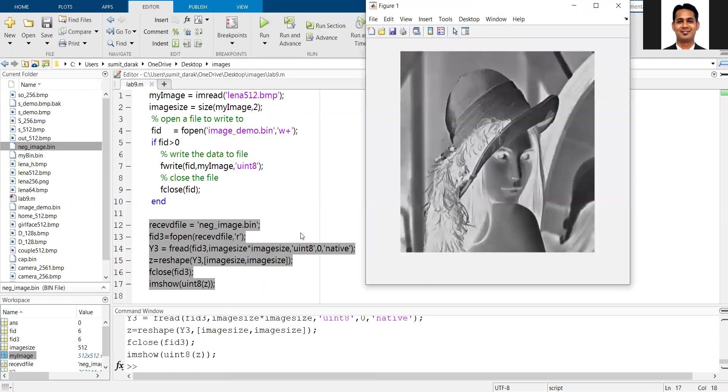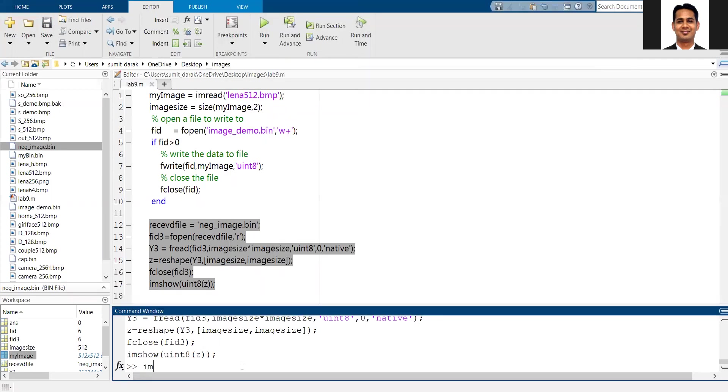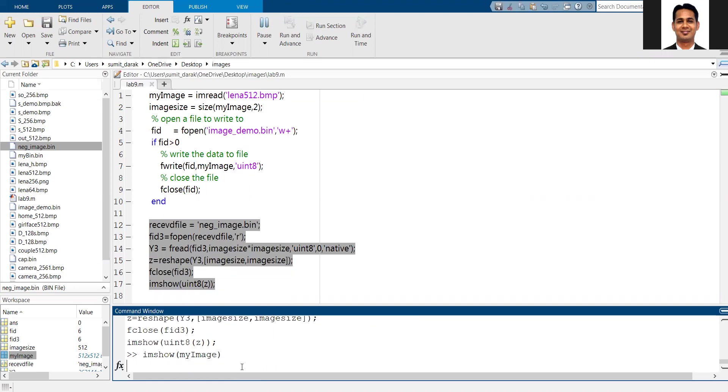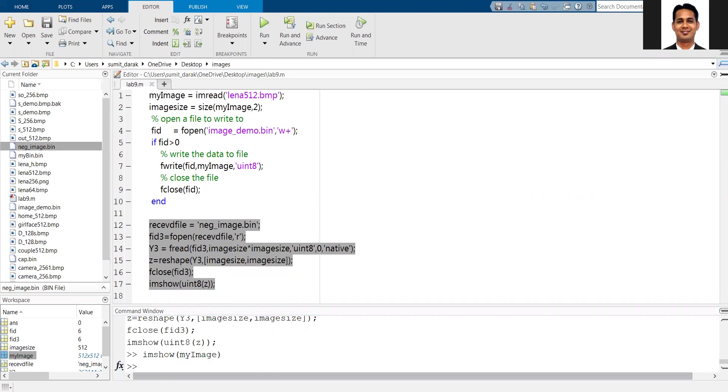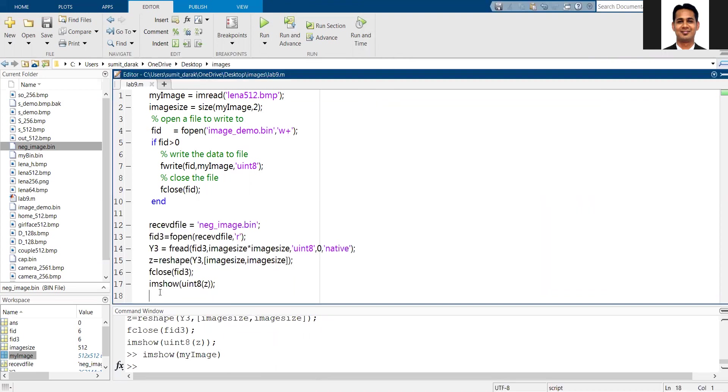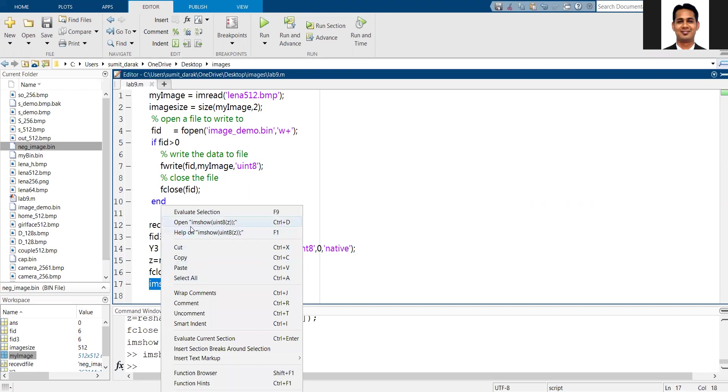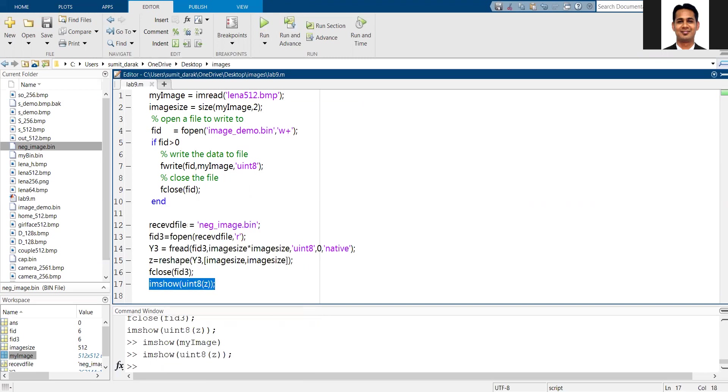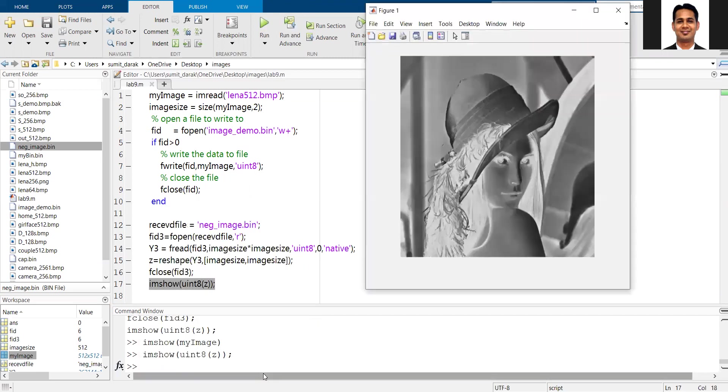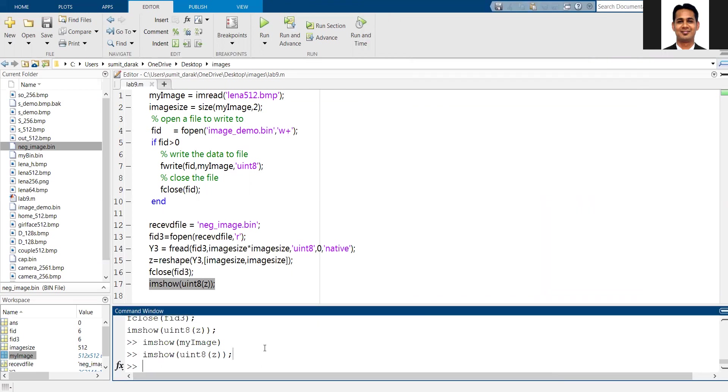If I want to show the input image, let's show the input image. This is my input image.